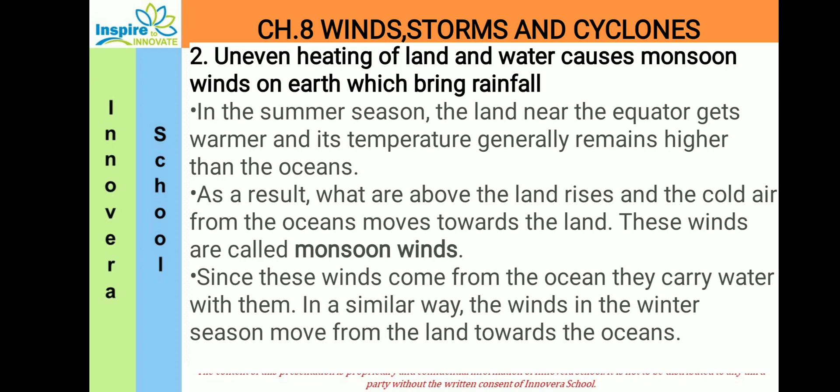The second situation is uneven heating of land and water causing monsoon winds on earth, which brings rainfall. In the summer season, the land near the equator gets warmer and its temperature generally remains higher than the oceans. As a result, the air above the land rises and the cold air from the oceans moves towards the land. These are called monsoon winds, and since they come from the ocean, they carry water.